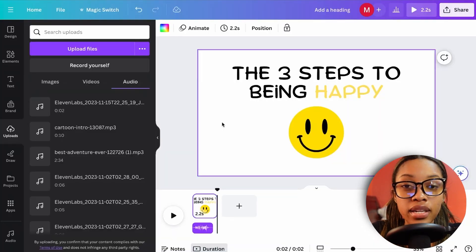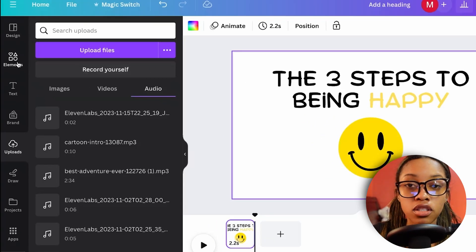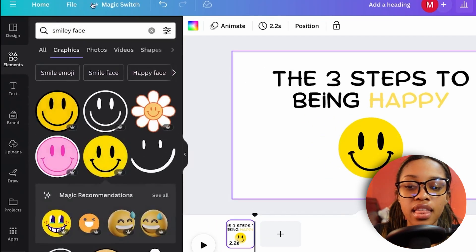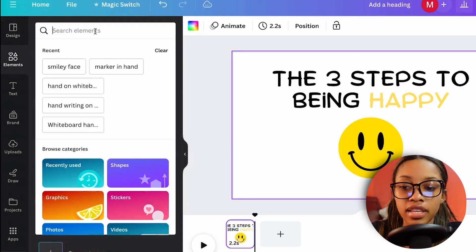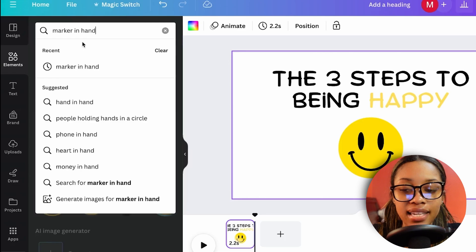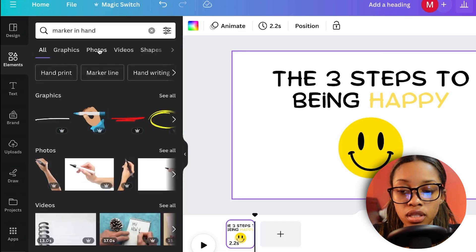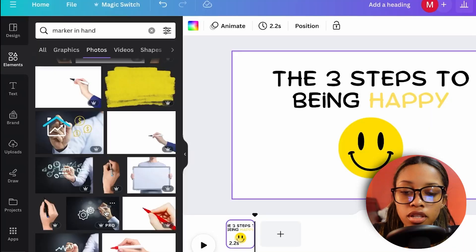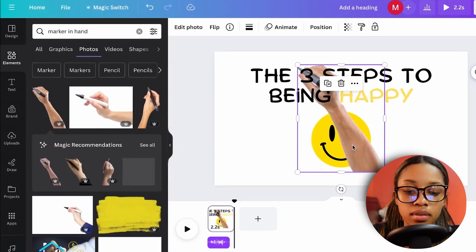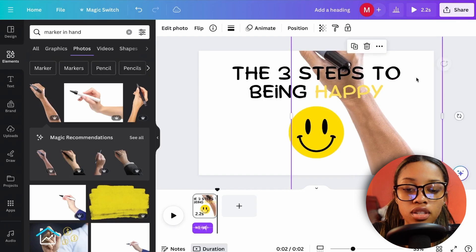Now for the whiteboard writing effect. Go to Elements and search for 'marker in hand.' Switch from Graphics to Photos, select the image that looks best, increase its size, and bring it to the front of your scene.